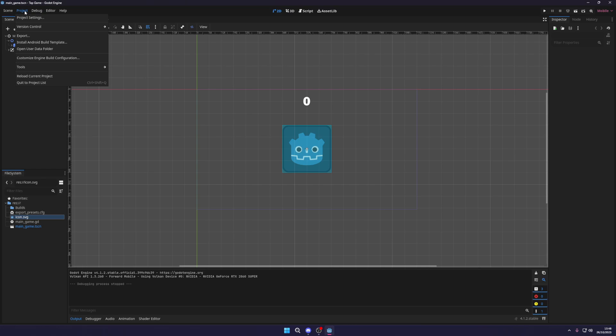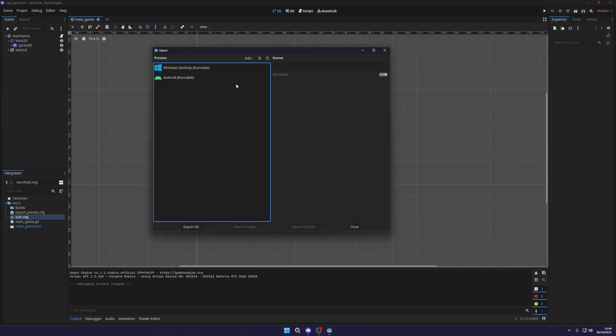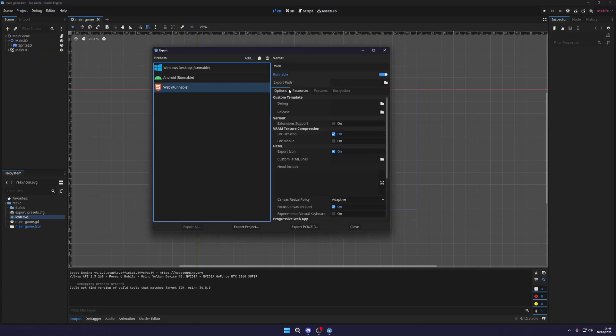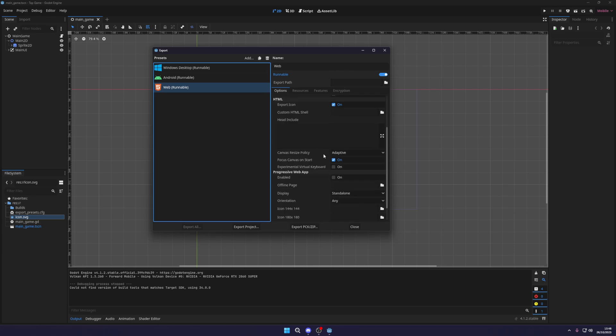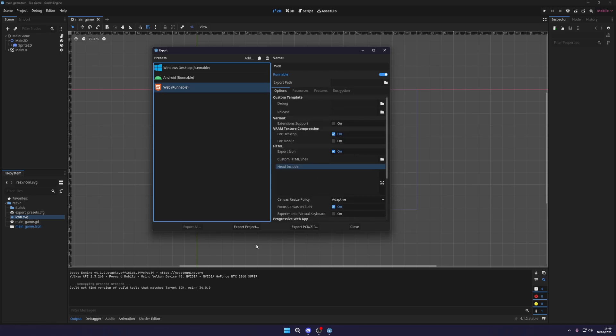You want to come over to project and go to export, and we want to add in a web executable preset. Inside the web settings you don't really need to change anything. You can mess around with some of the settings if you know what you're doing, but personally I think this will just work straight as it is.